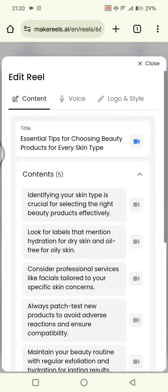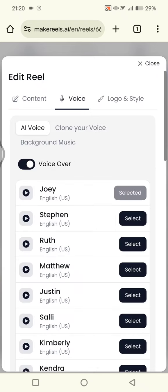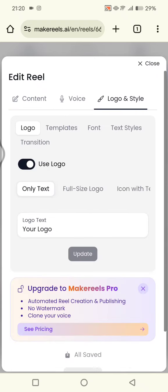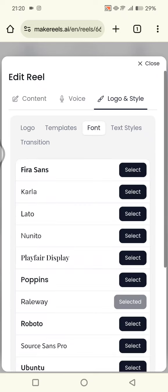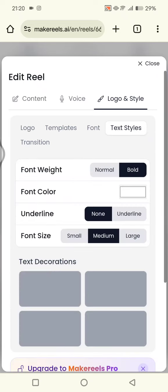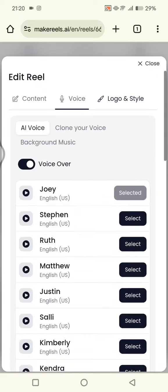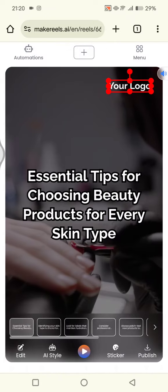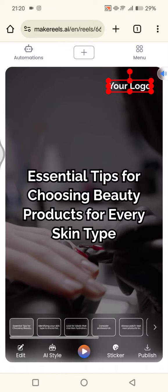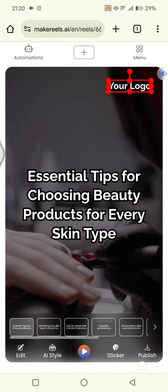You can also click on edit to edit the content, voice, logo, and style. There are also templates, font, and text style that you can change. But if you already like the current result, you can proceed to download.